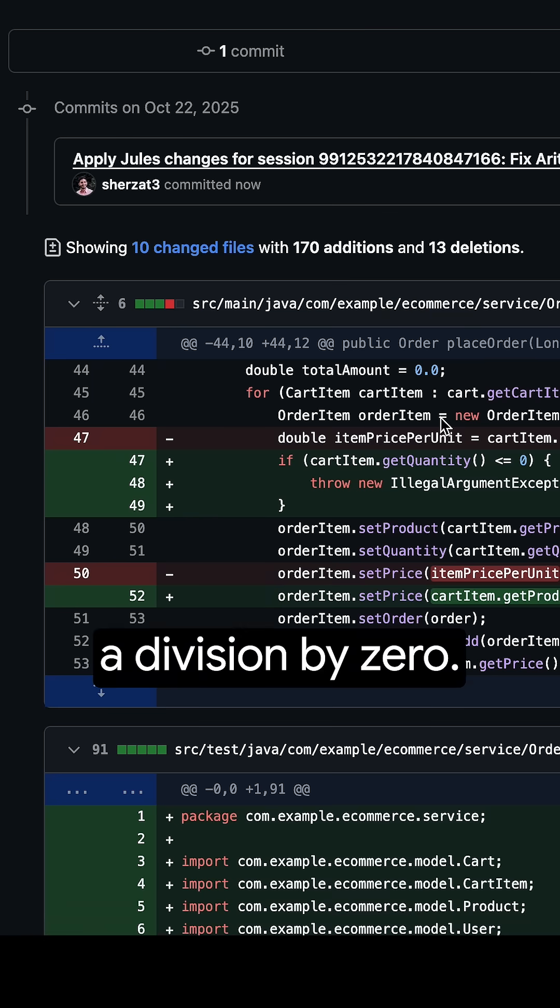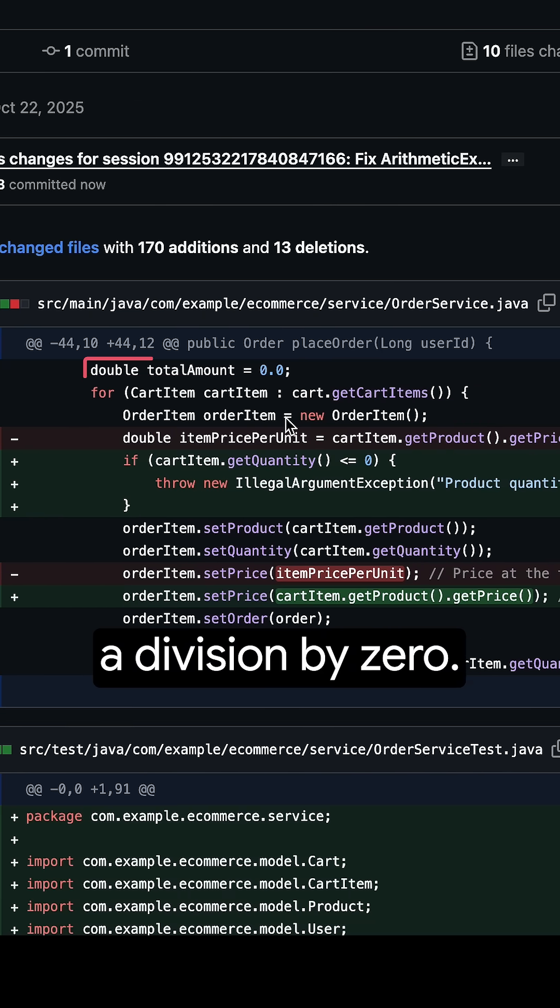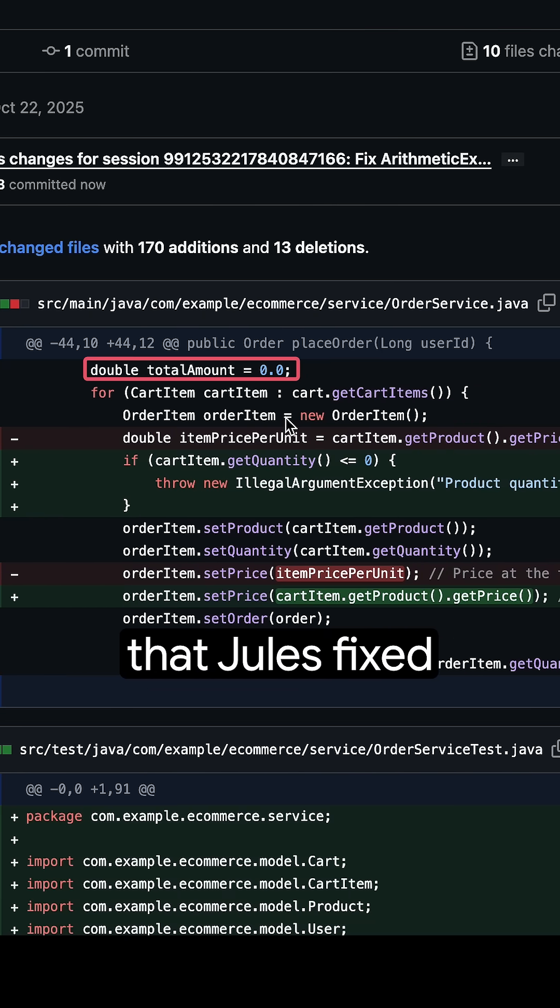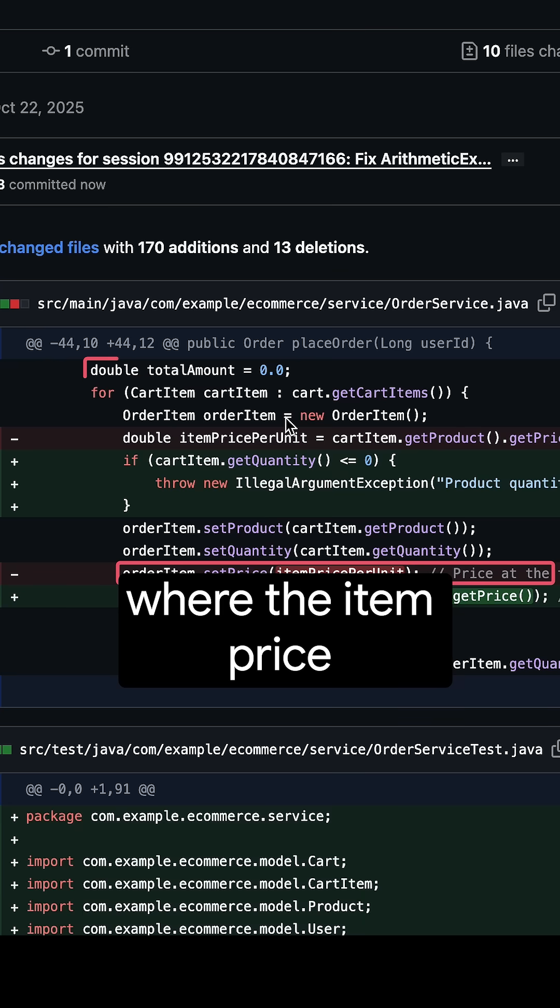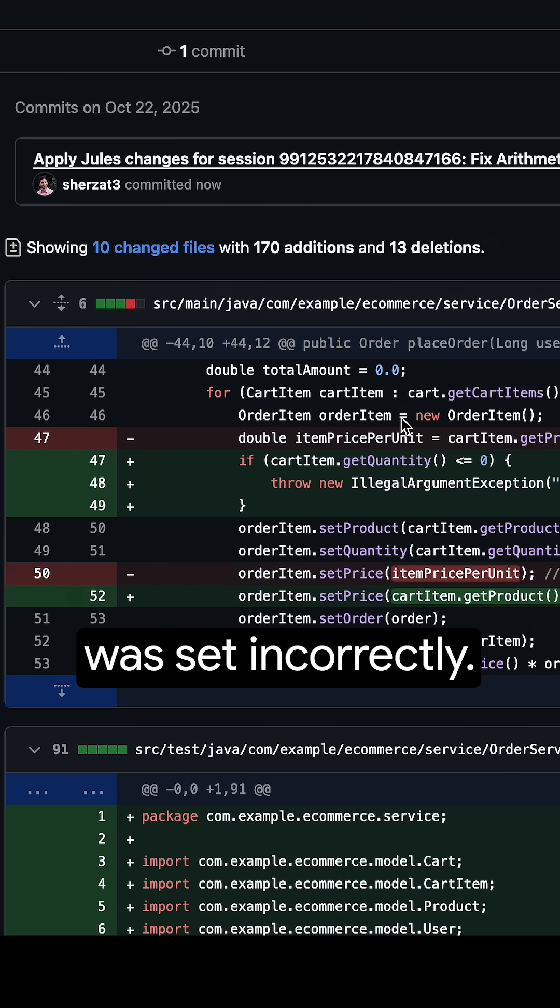It seems like there was a division by zero. I just realized that there was a bug that Jules fixed a few lines below where the item price was set incorrectly.